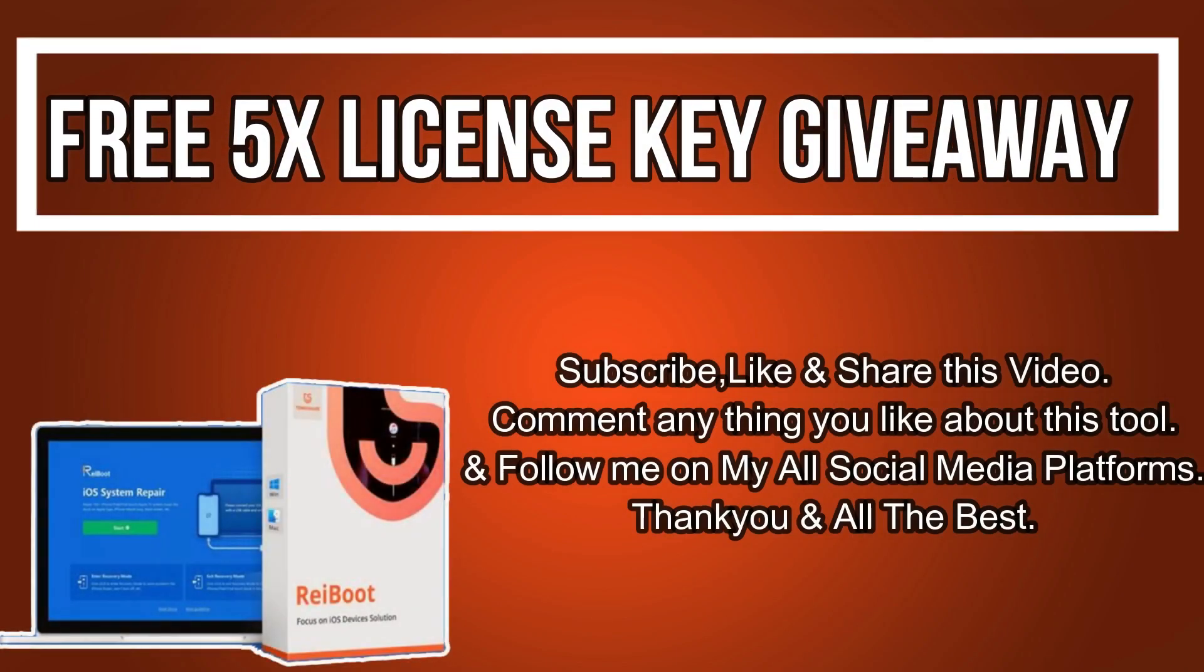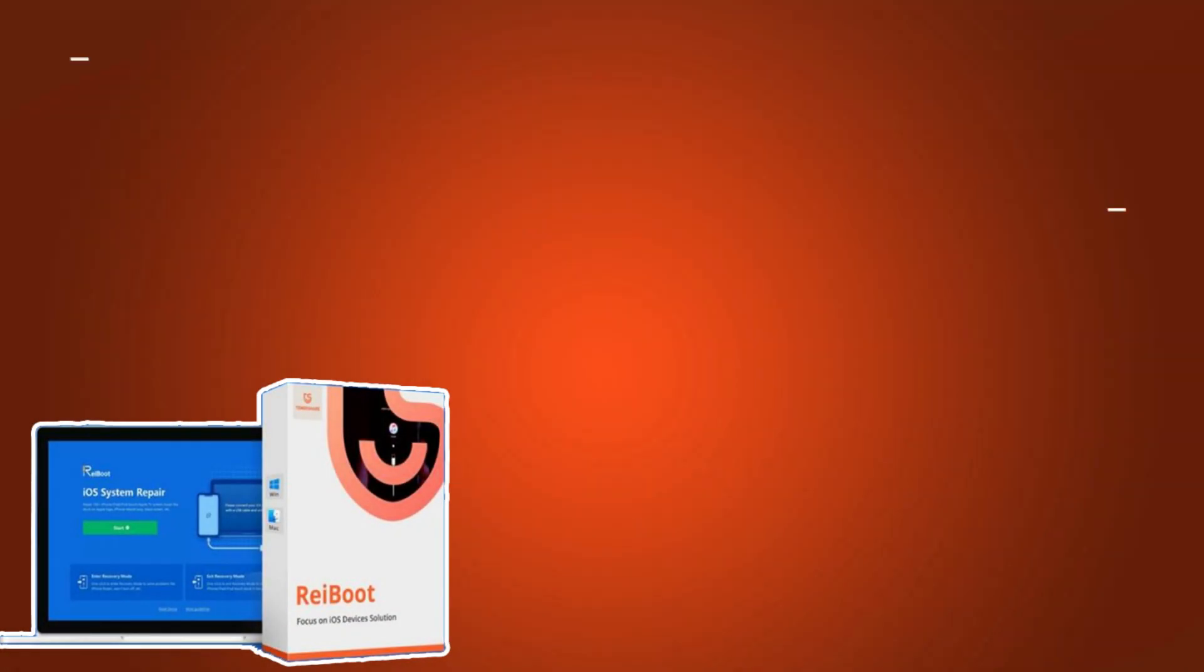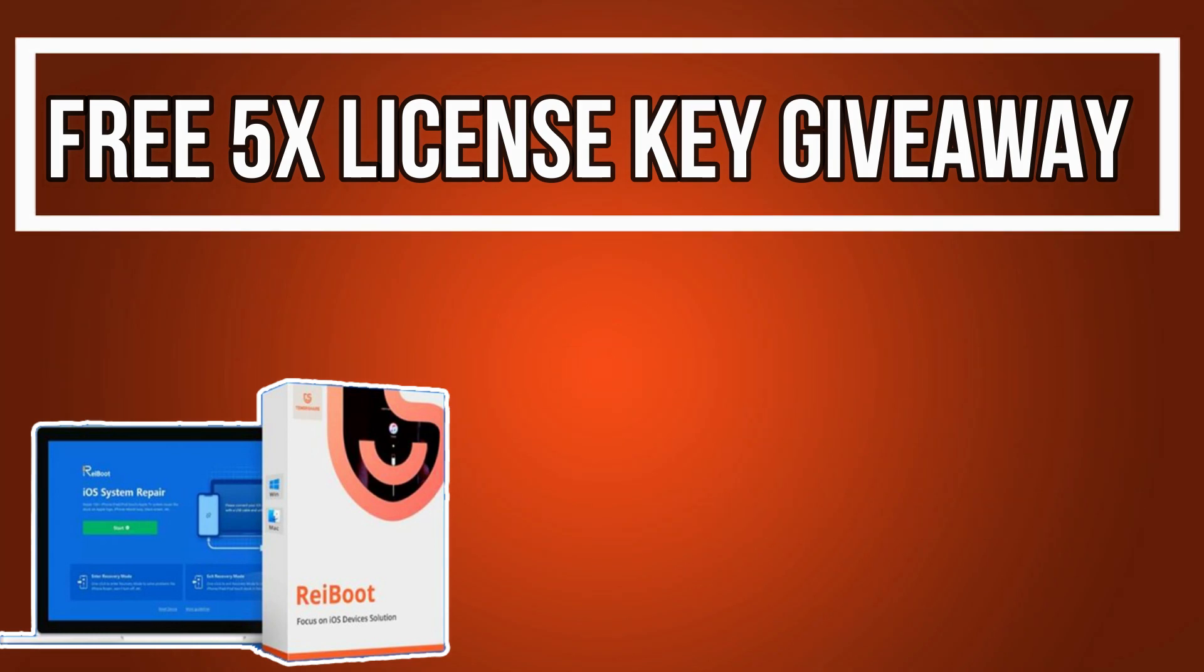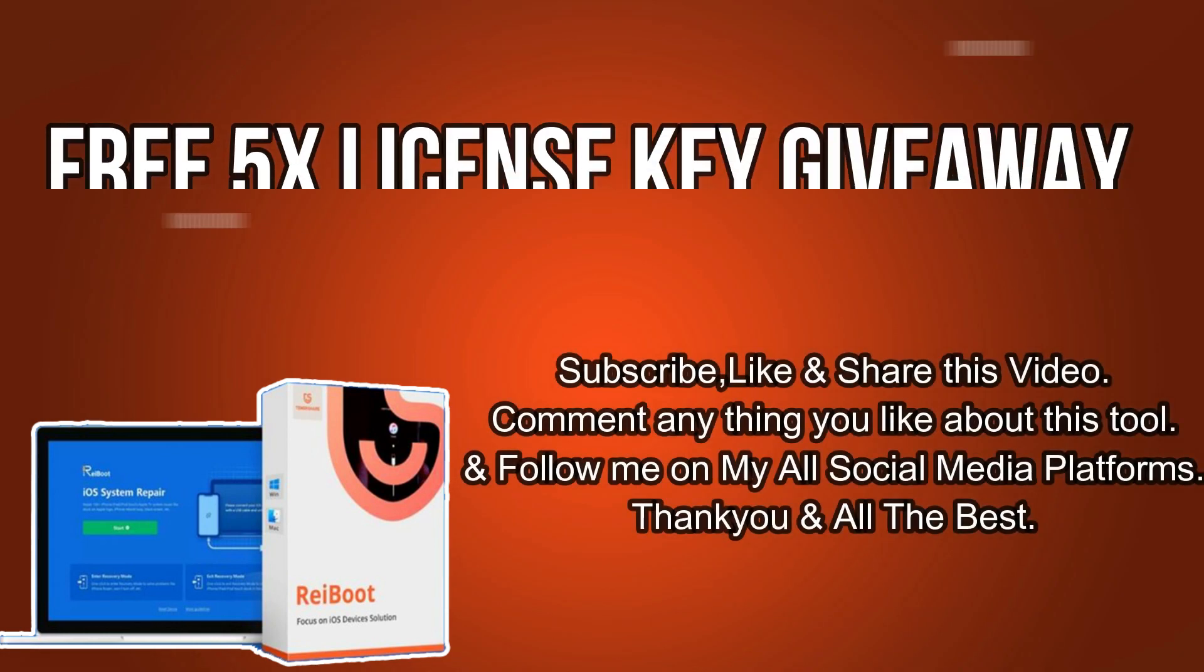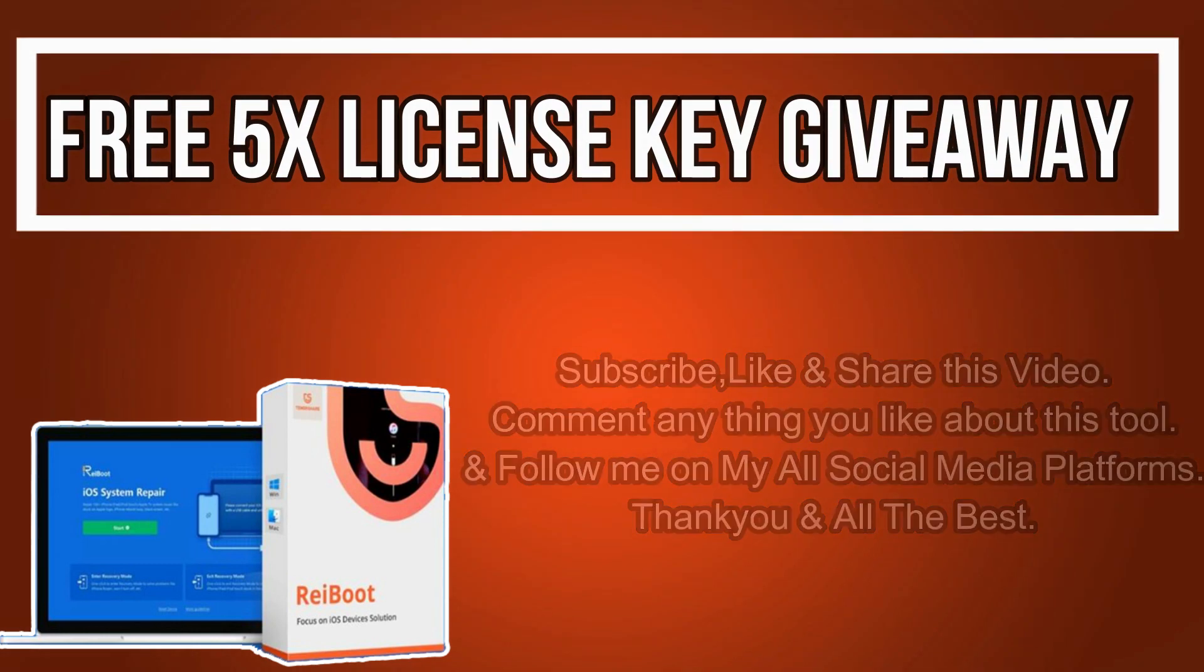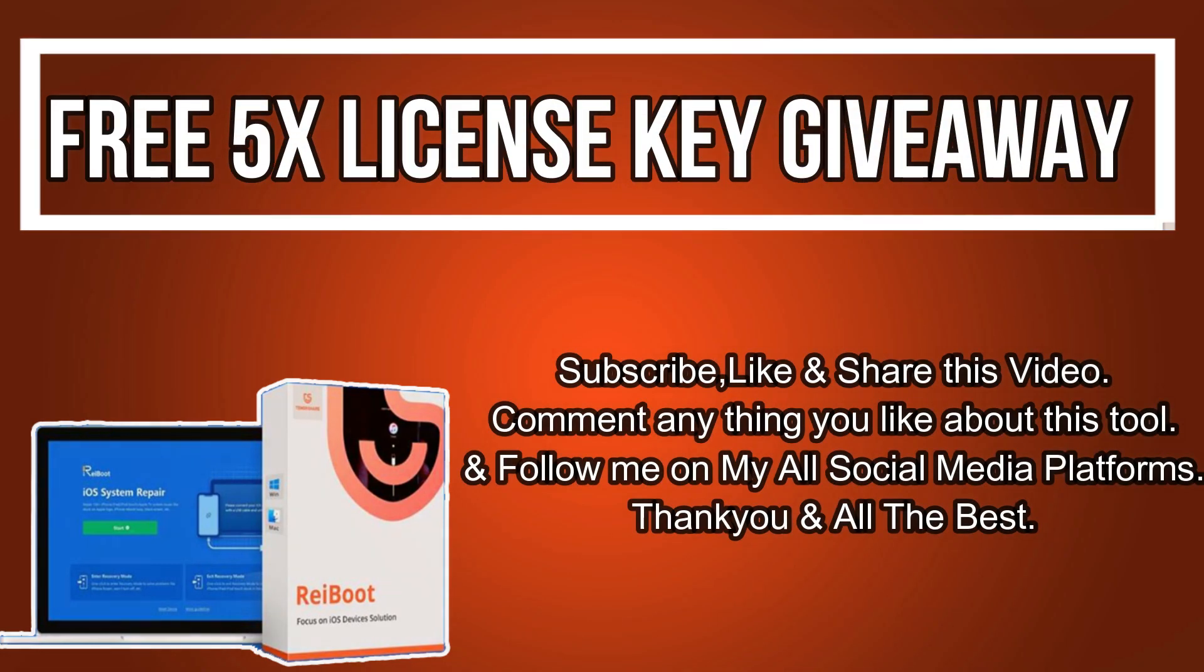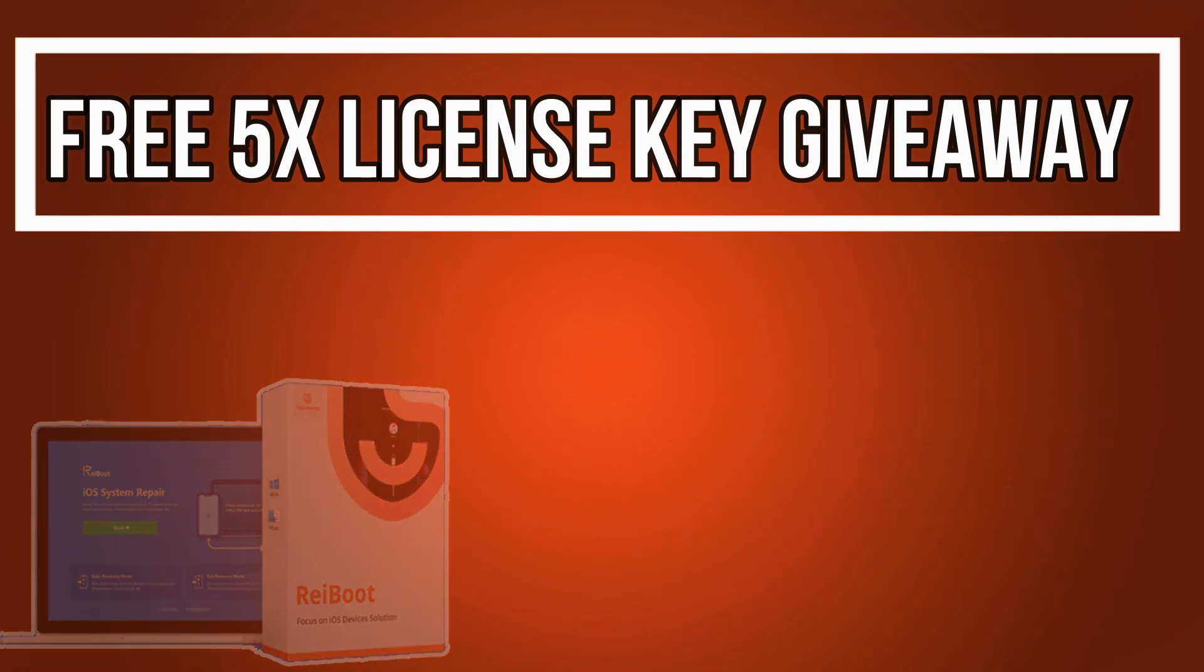Now let's talk about the giveaway. I'm giving five free license keys of this tool. All you need to do is confirm your entries displaying on the screen, and that's all. You're eligible in the giveaway. I will see you in the next video, so till then goodbye, take care, and peace.